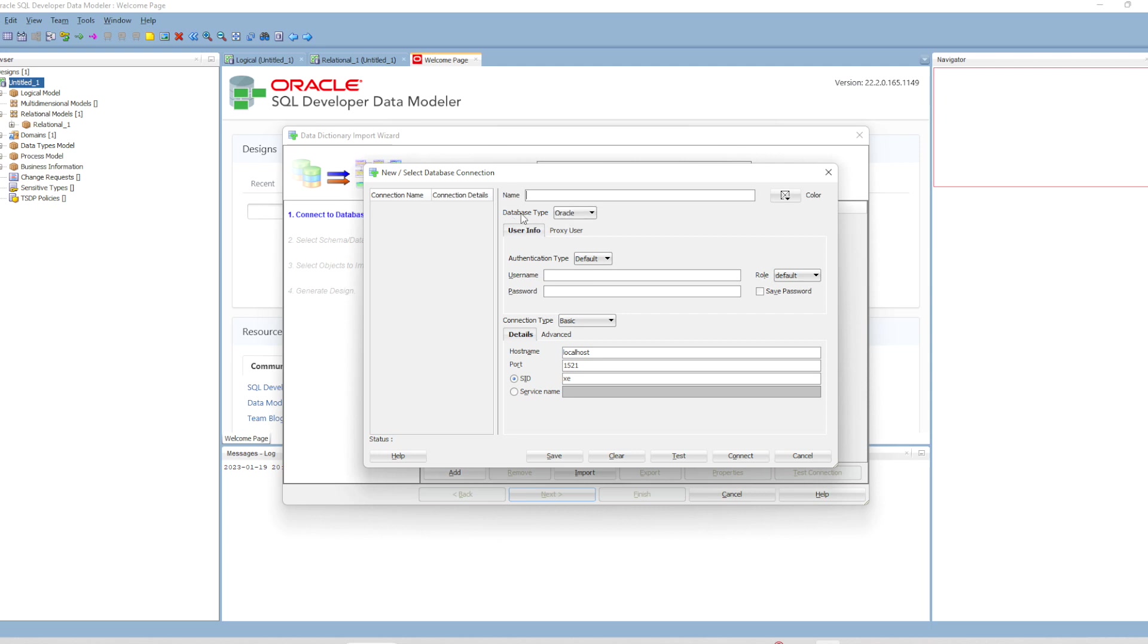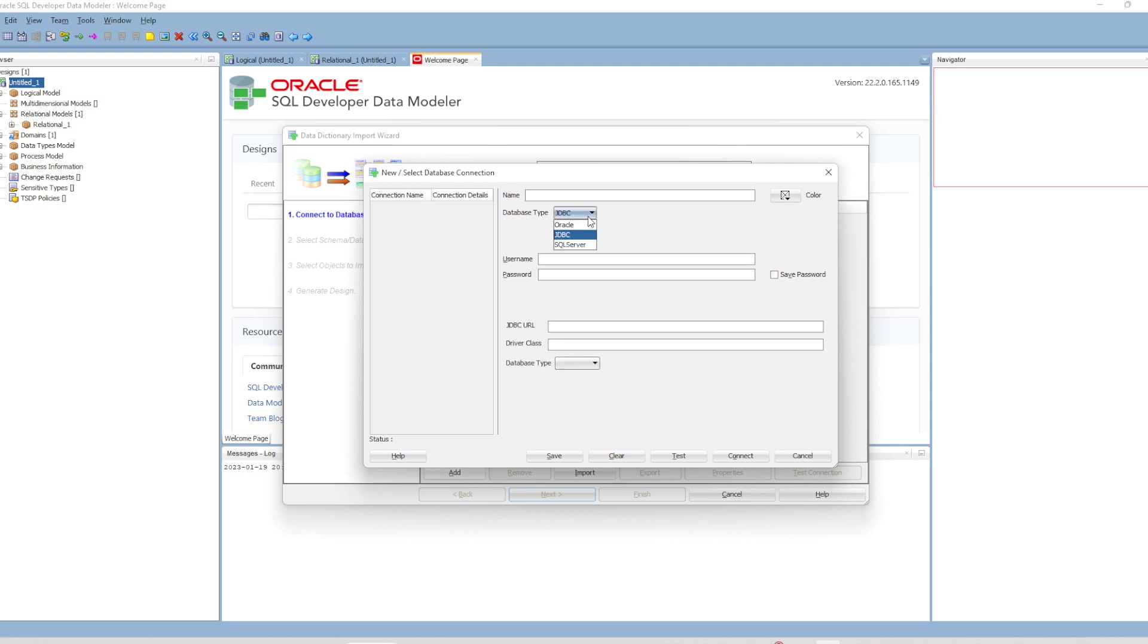Instead of Oracle, the database type should be JDBC. Because we provided the JDBC driver, you get this menu here. We will use JDBC and provide the connection information.